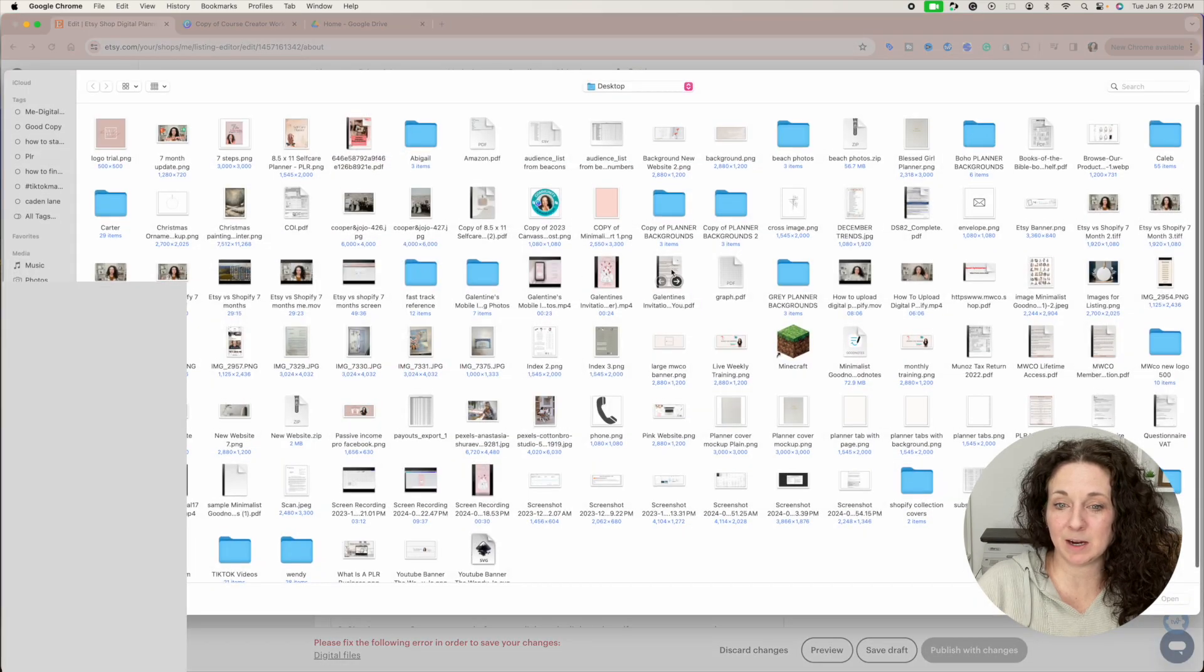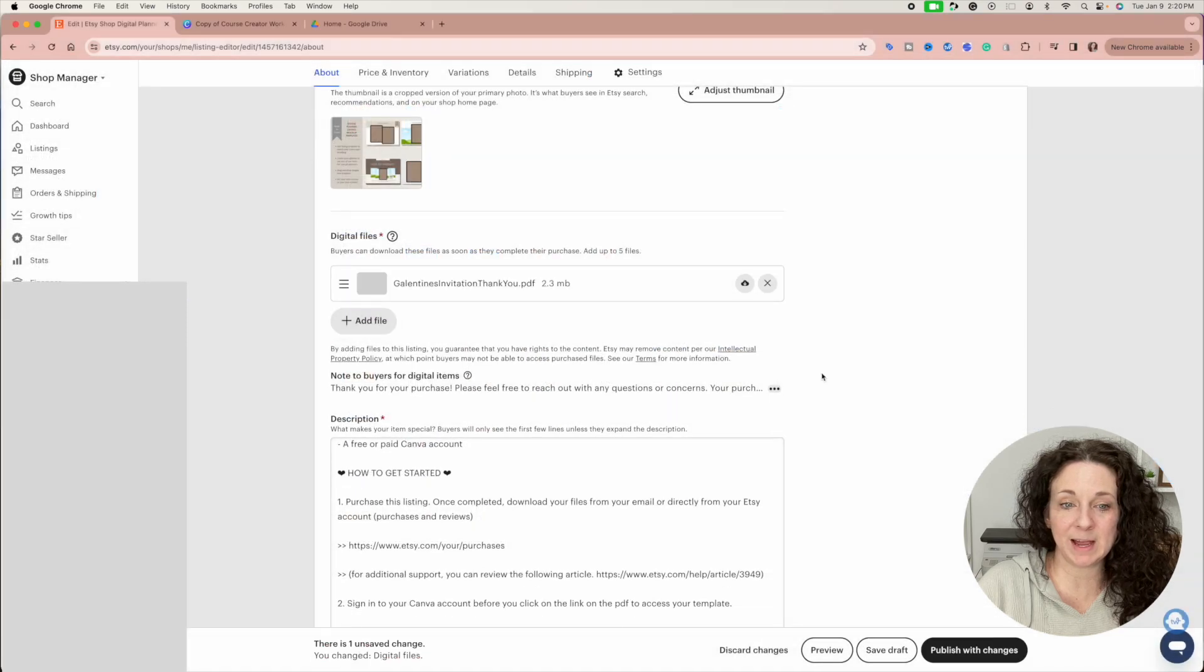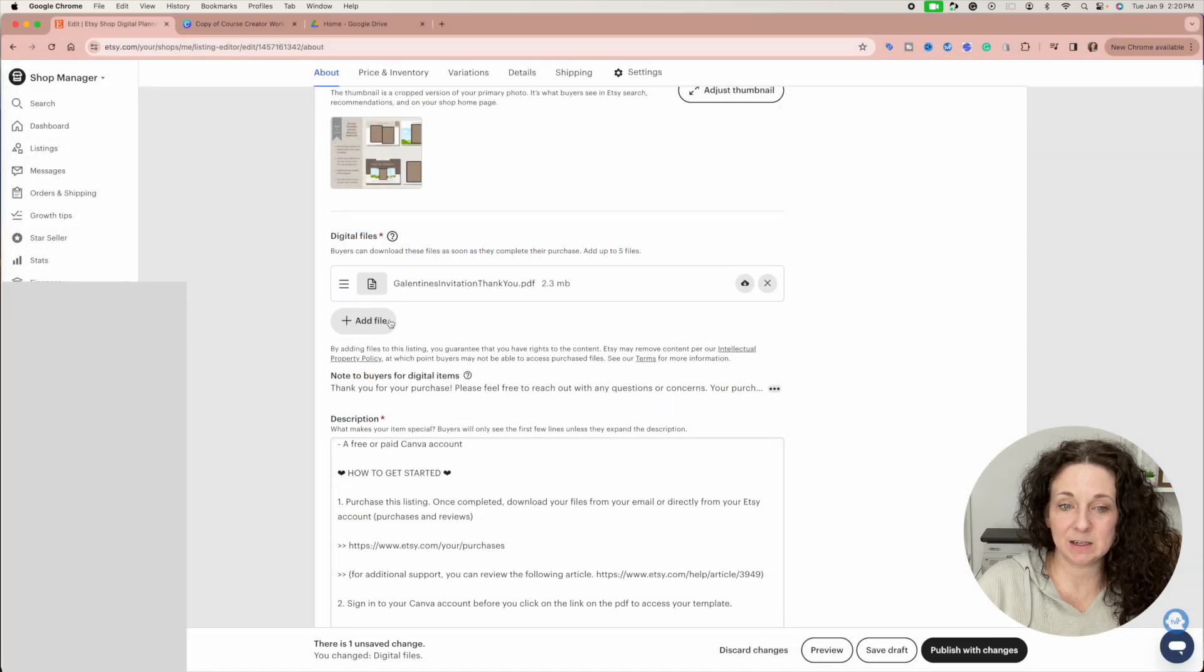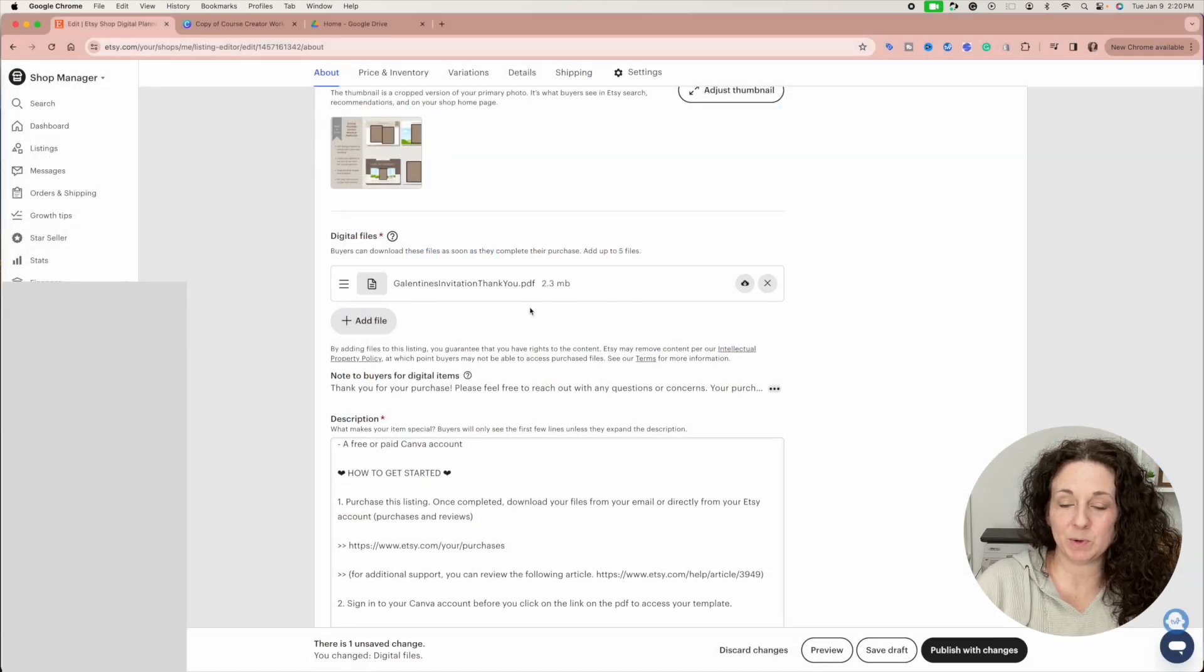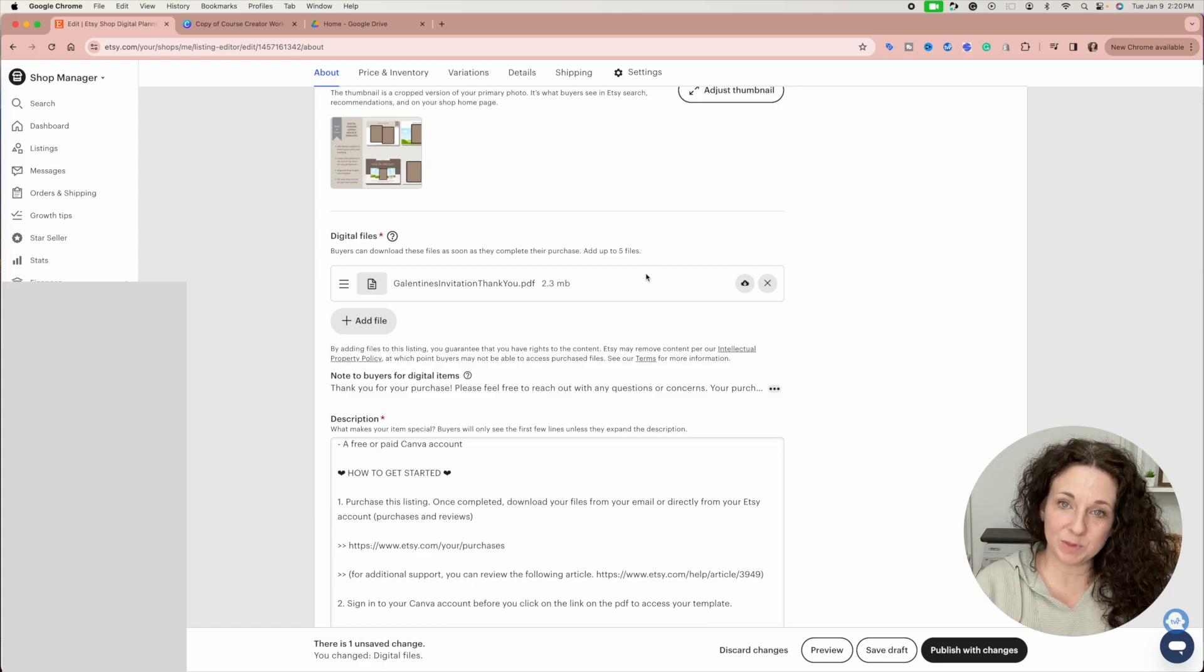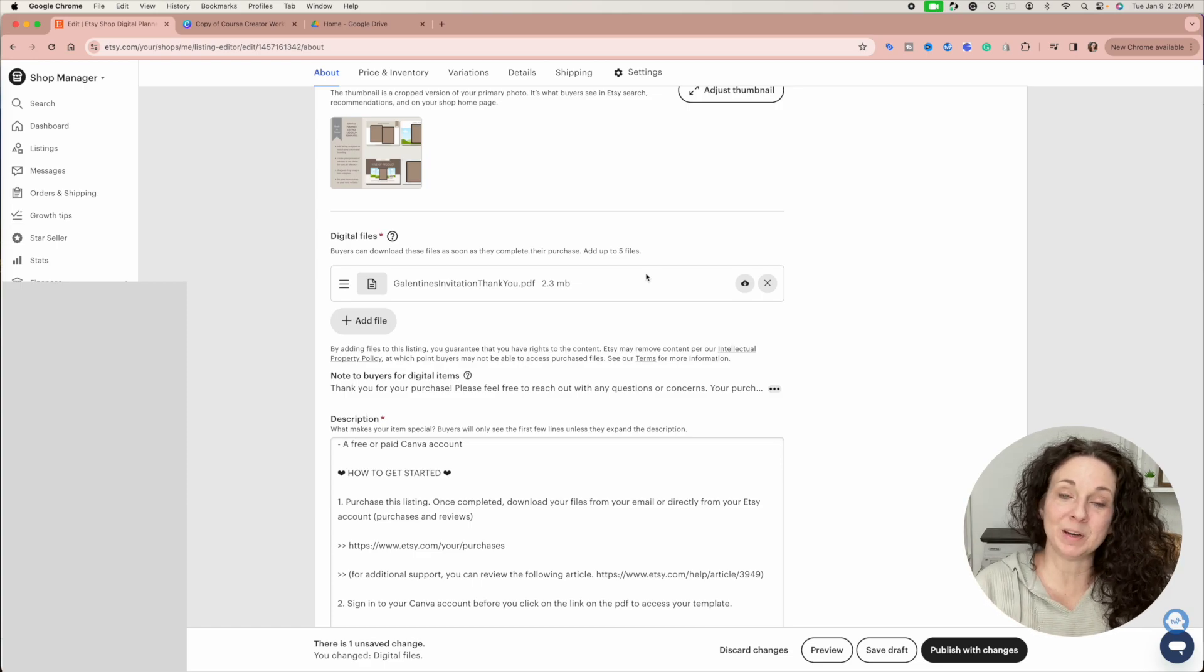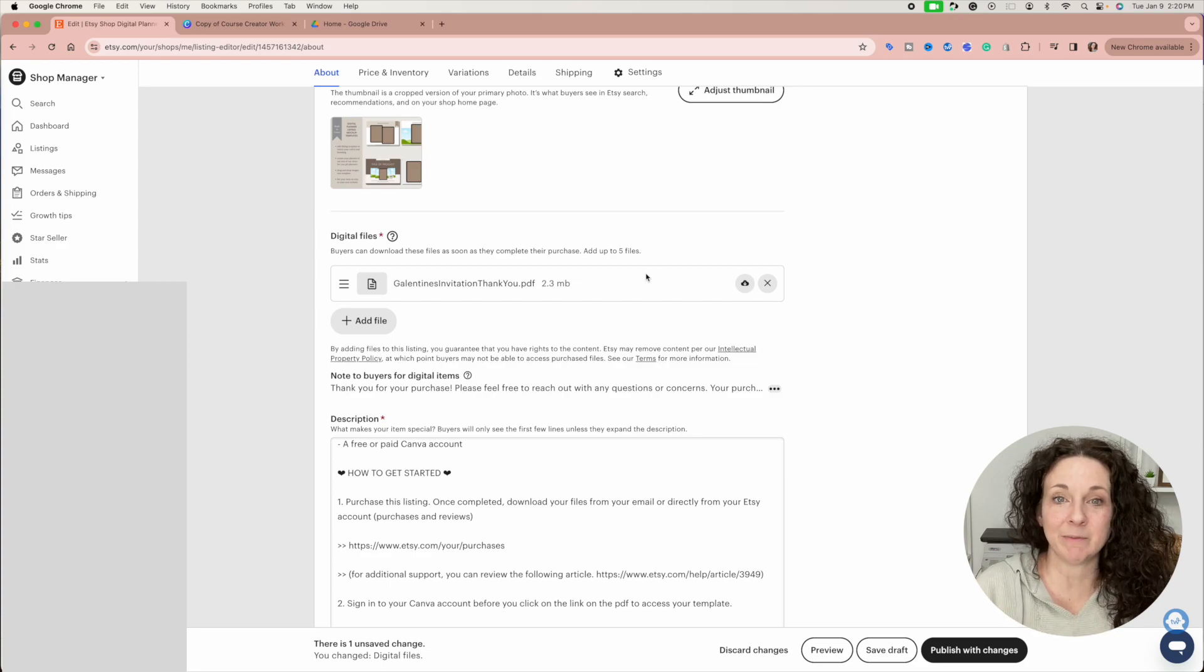So like right here's that Galentine's invitation. So I would open that and this is what they would get. So they would get that PDF and they would then be able to download that and open the links inside of it to access everything that they need.